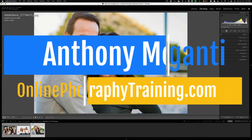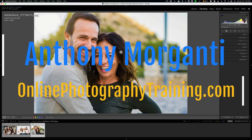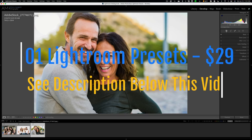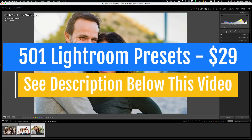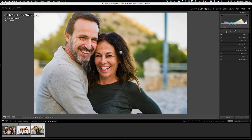Hi everyone, Anthony Morganti here. I need your help with something. I've been having a problem with Lightroom Classic and the desktop version of Mobile Lightroom. I've reported this as a bug to Adobe, but the problem is it seems to be computer specific. I have this problem on my iMac, but I do not have the problem on my MacBook. I know it's not specific just to my computer because I have had two different people email me telling me that they're experiencing the same issue.